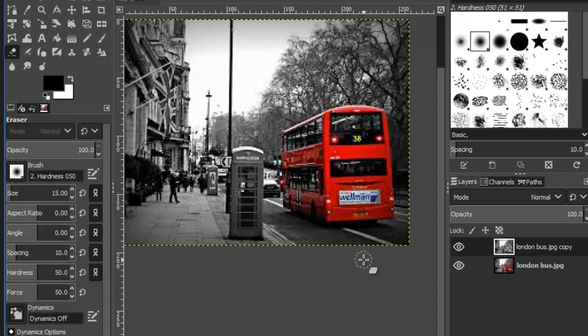I hope this adds to your GIMP toolbox of cool things and creative things that you now know how to do with GIMP. Thank you for watching.